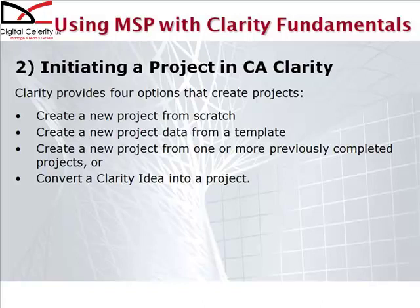The second approach is to create a project from a template. That's a best practice, and the template will be based on methodologies or other experience that's been accumulated in your organization.